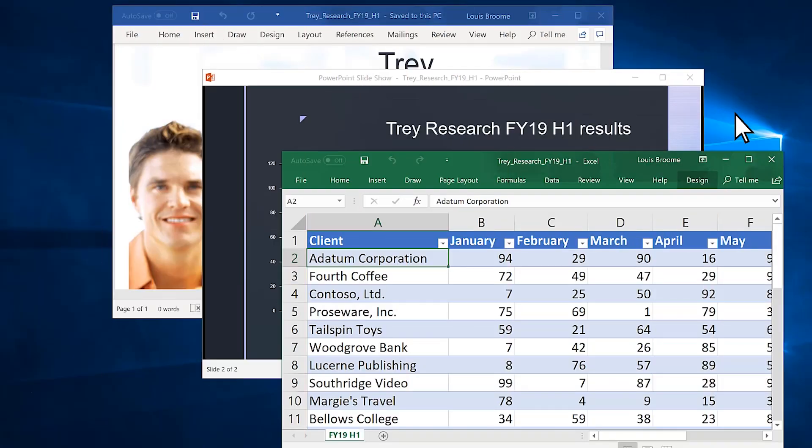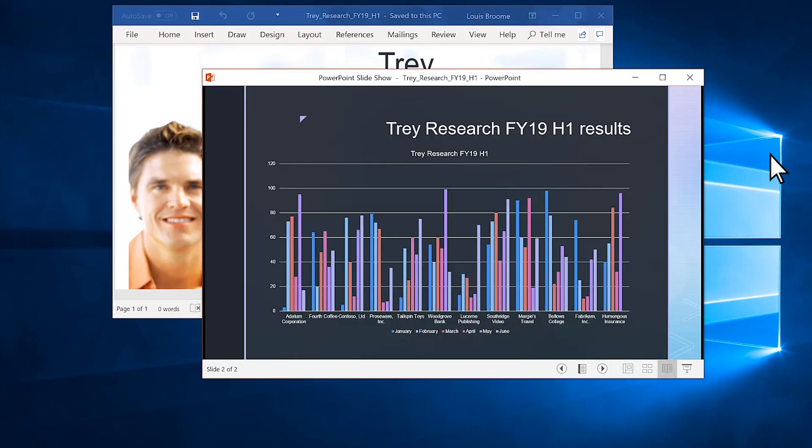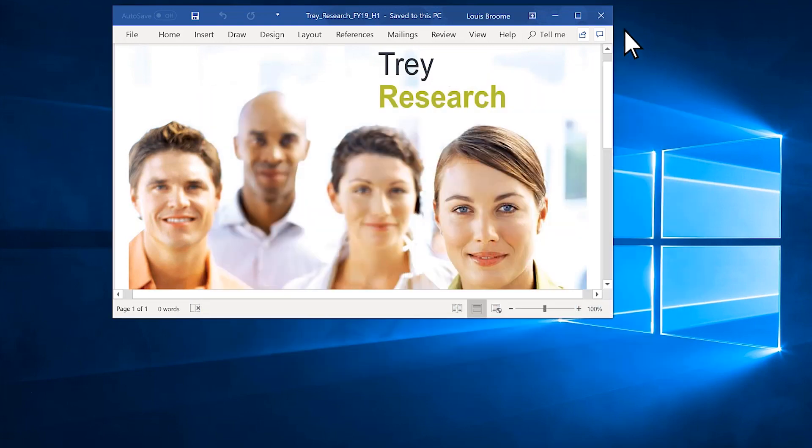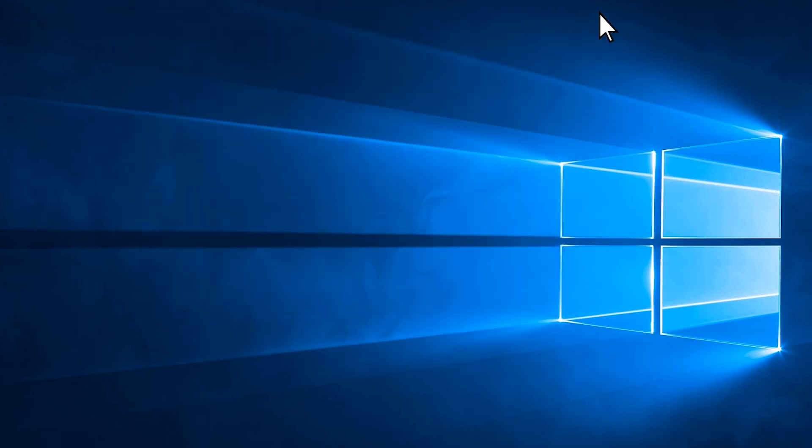Just one last tip: if you're running multiple apps at the same time, close the ones you're not using to help conserve power.